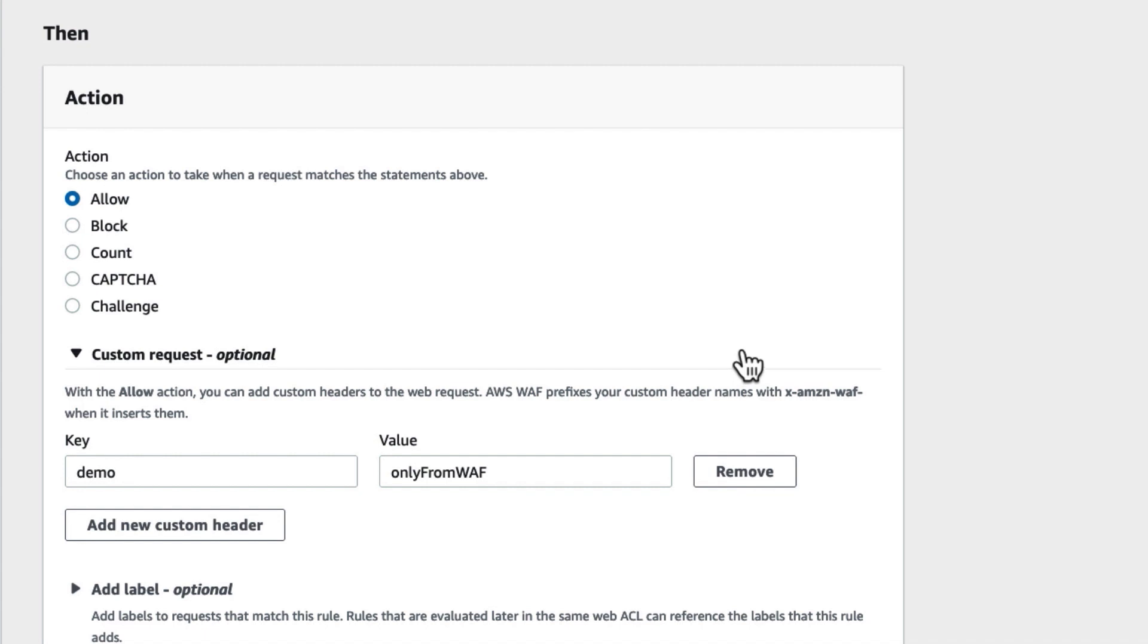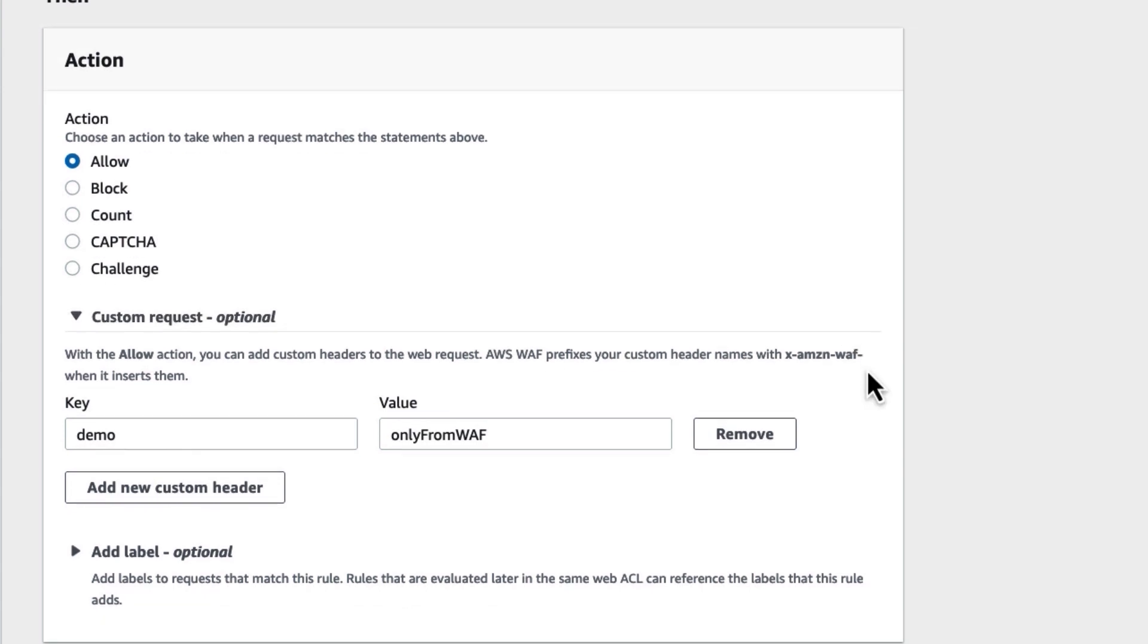I have specified my header key name as demo, and its header value as only from WAF.